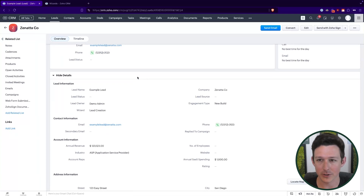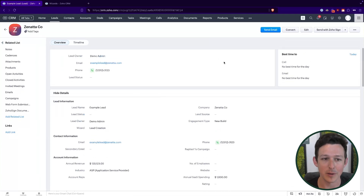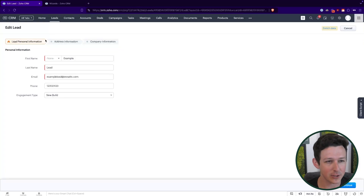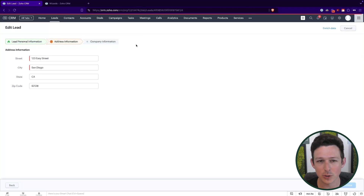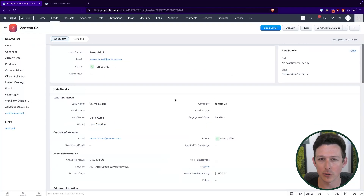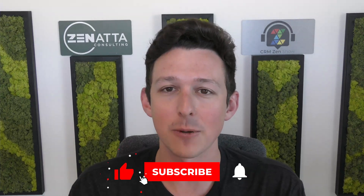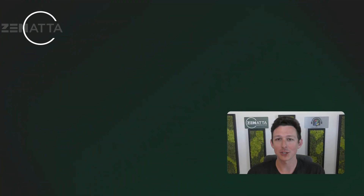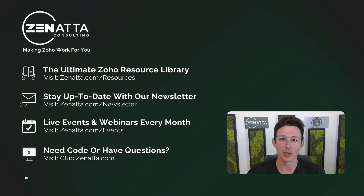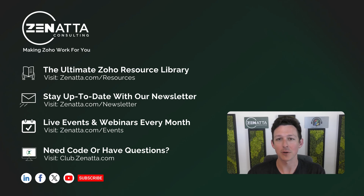Now the record has been created and the wizard will never trigger again for this record. You can come into edit and force it back into the wizard, but realistically most people will just use the standard page for their work going forward. I really do hope this video is useful — if it was, be sure to like and subscribe, leave questions or feedback in the comments, and we'll see you next time.